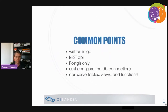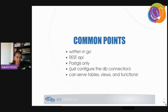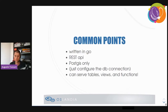Let's look at some common points between both servers. They're both written in Go and both present a REST API to web clients. A key design choice is to connect only to PostGIS. PostGIS can output MVT tiles and GeoJSON vector formats directly, and these projects leverage that. To get started, you just configure the DB connection and you can start serving data. Both projects can serve tables, views, and also functions — and the ability to call SQL functions is a really interesting feature I'll present shortly.